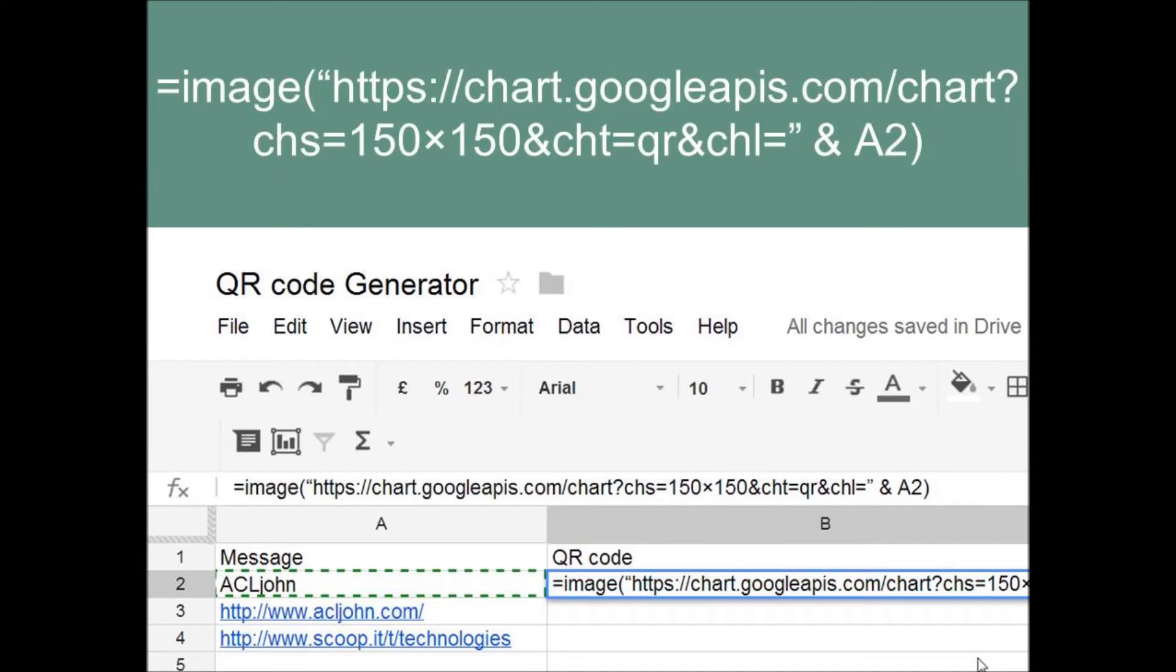In cell B2, under the heading QR Code, type in the formula, which I have added to the description below the video clip.